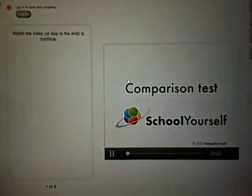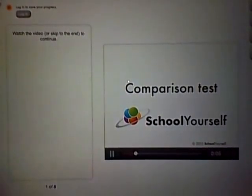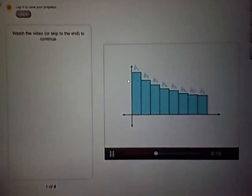In this tutorial, we'll introduce the comparison test, which can help you determine if a series converges or diverges. Let's say the heights of these bars represent the infinite series of B's — B1, B2, B3, and so on. If you add up all the areas of the bars, you'll get the sum of the series. Here are the terms of another infinite series, the A's, and A1 is less than B1, A2 is less than B2, A3 is less than B3, and so on. Let's say that all the A's are less than the corresponding B's.